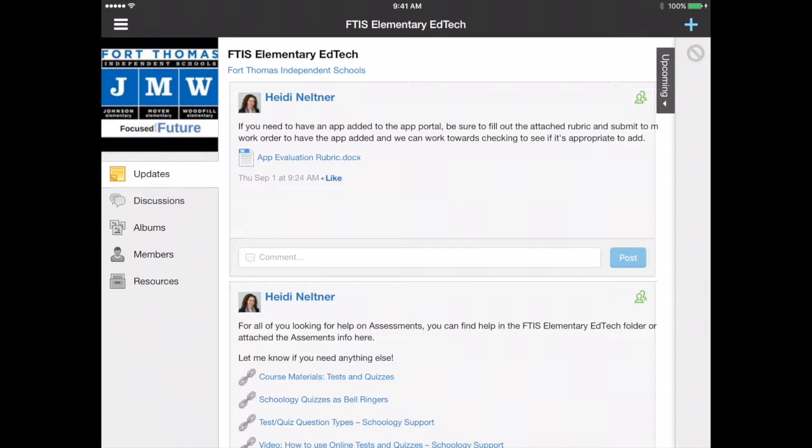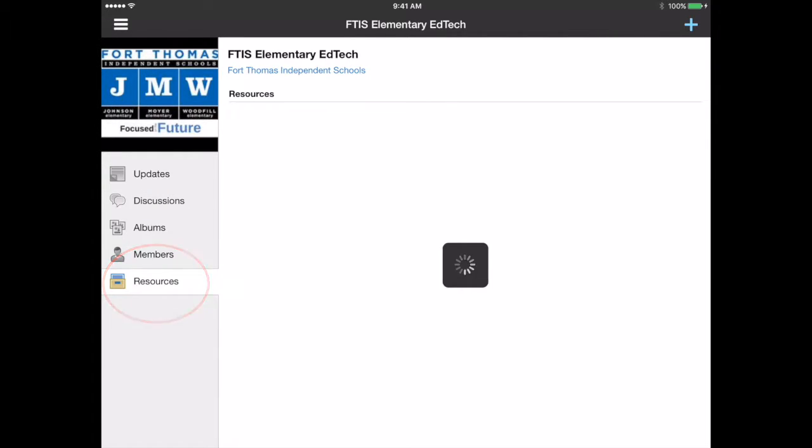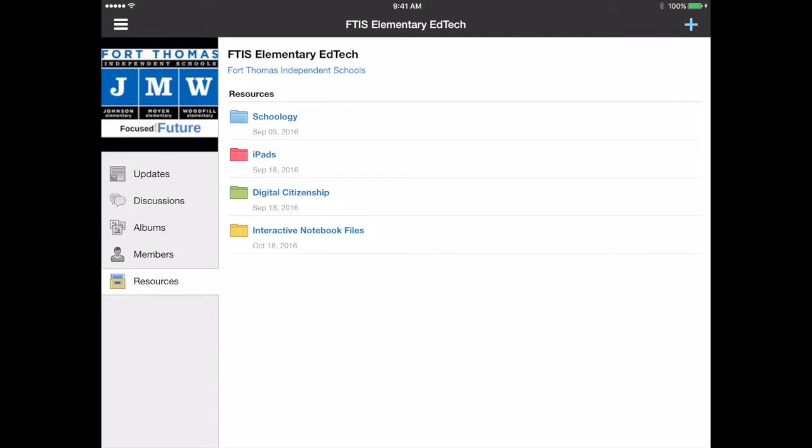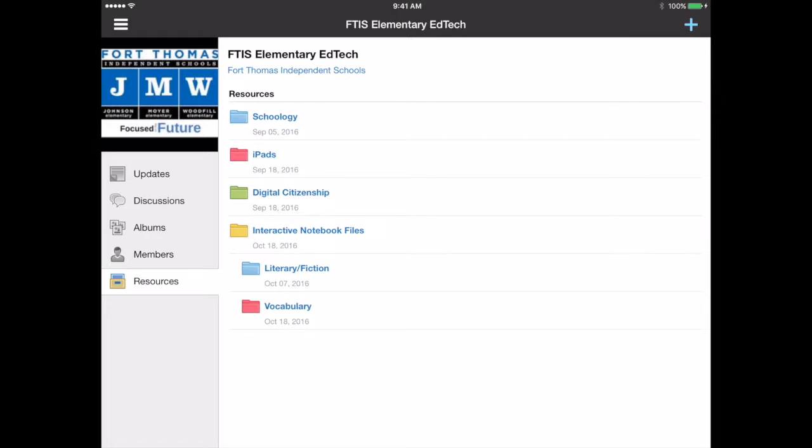From the group you're going to choose resources on the left and I've created a folder for interactive notebook files. Each folder contains a PowerPoint presentation and a list of images that I used to make the PowerPoint presentation.